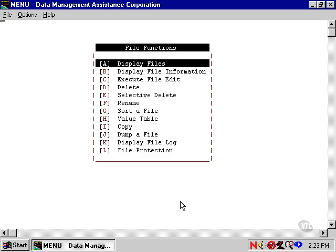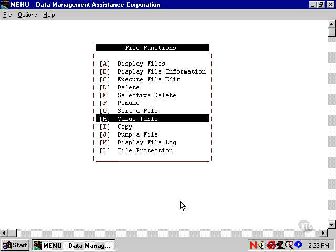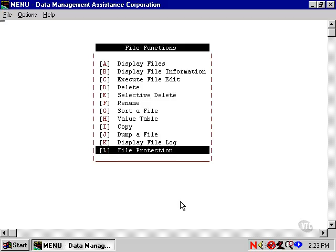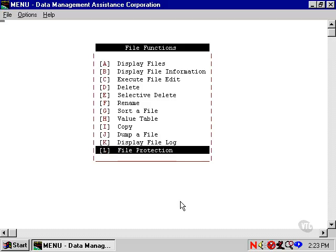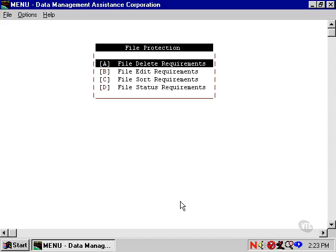This is done with menu item L, File Protection, on the File Functions menu. When we select it, Unibase lets us set file protection for four different functions.